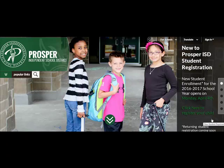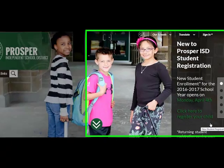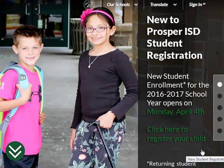Welcome to the Prosper Independent School District. This video is designed to help you navigate the InfoSnap system for new student registration for the 2016-2017 school year here in Prosper ISD.